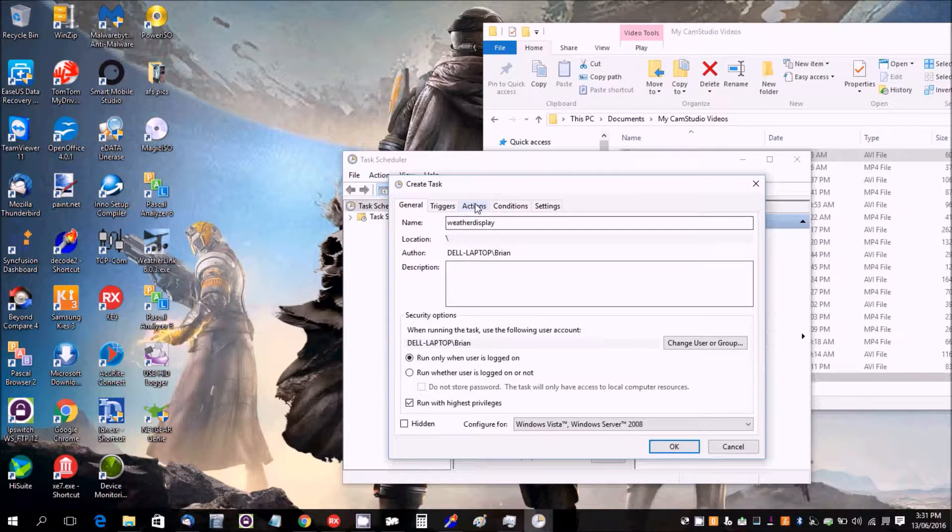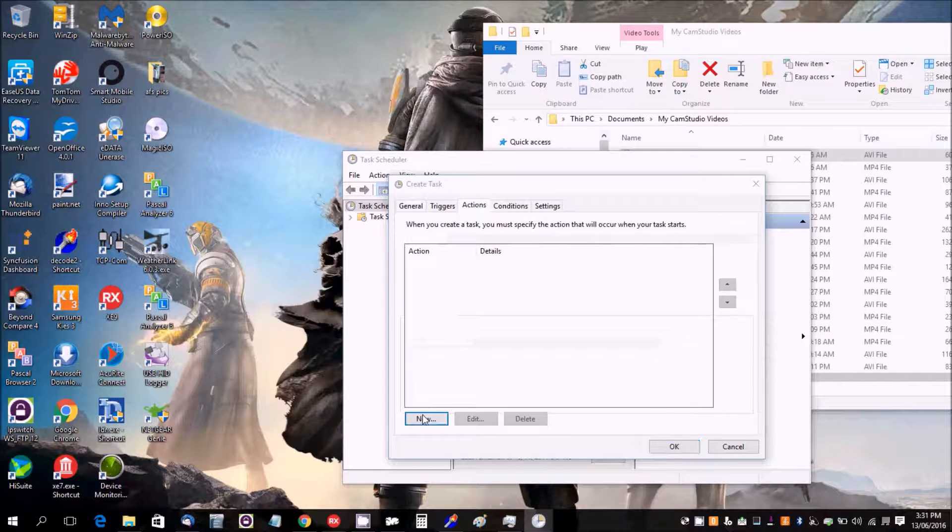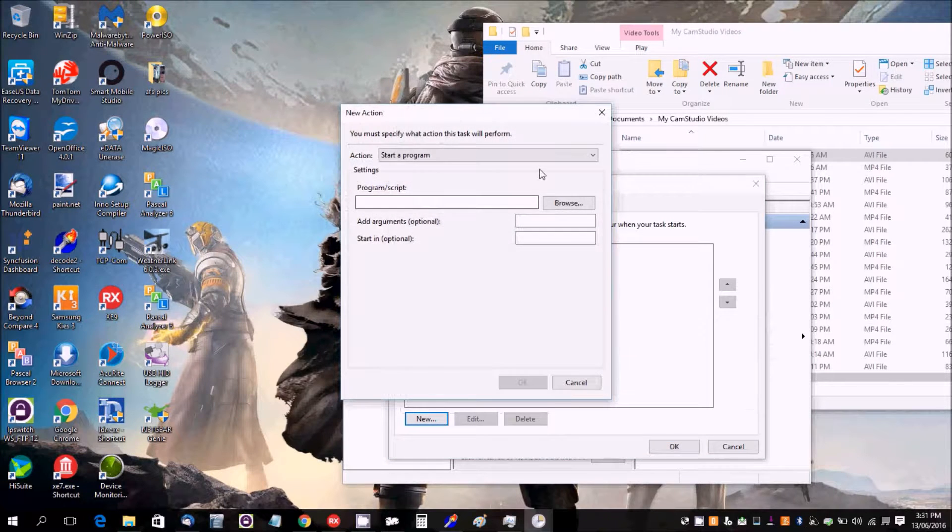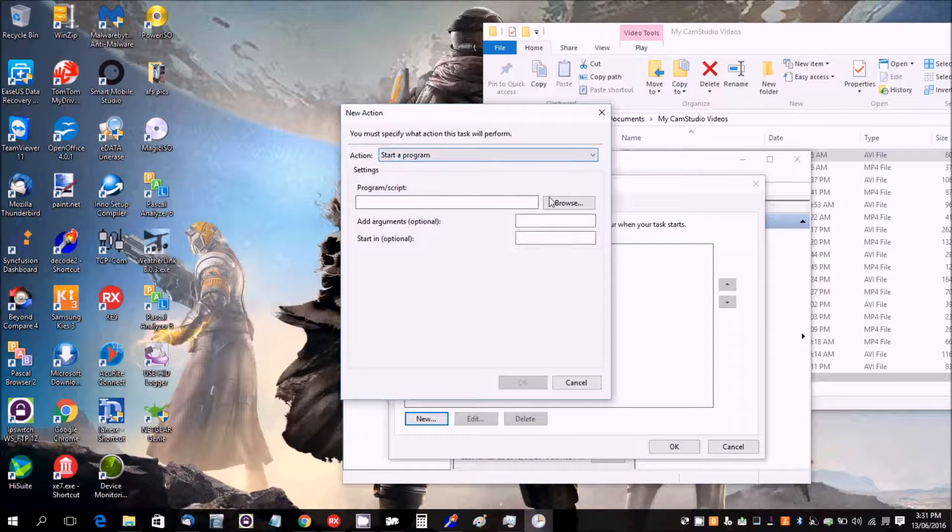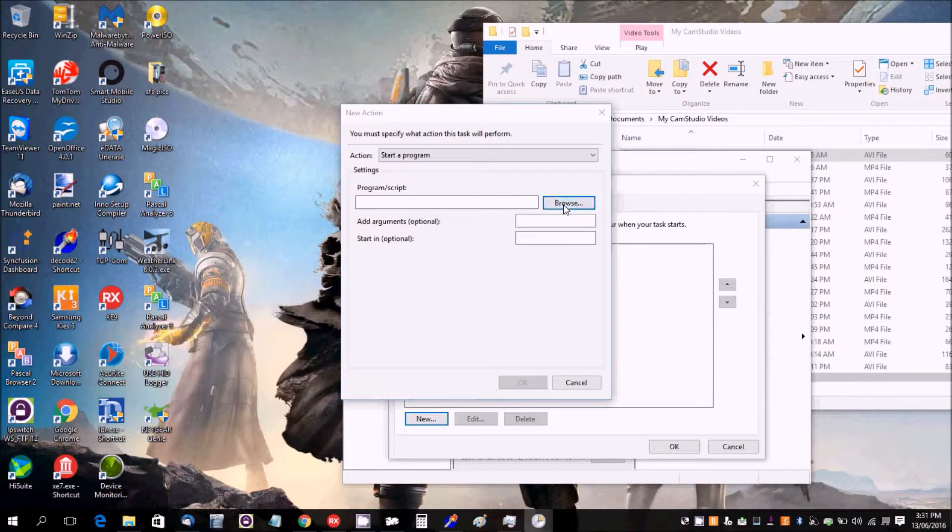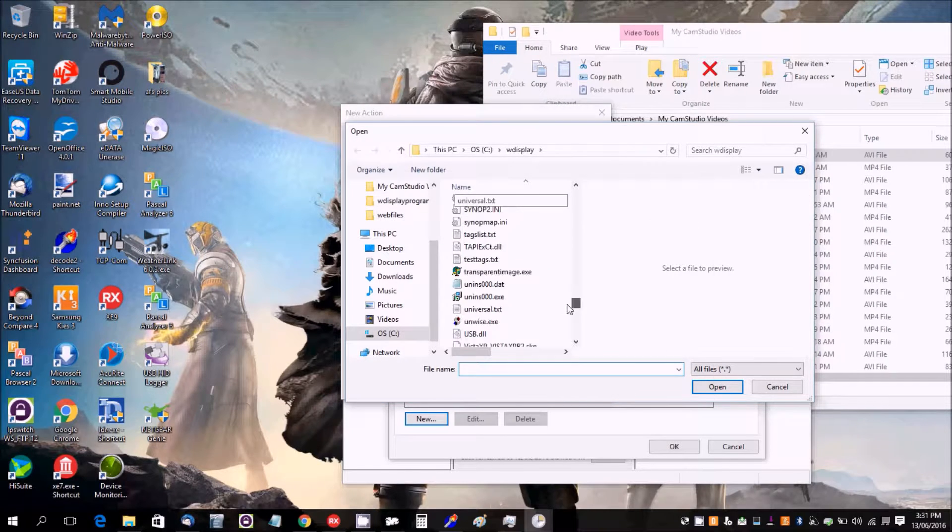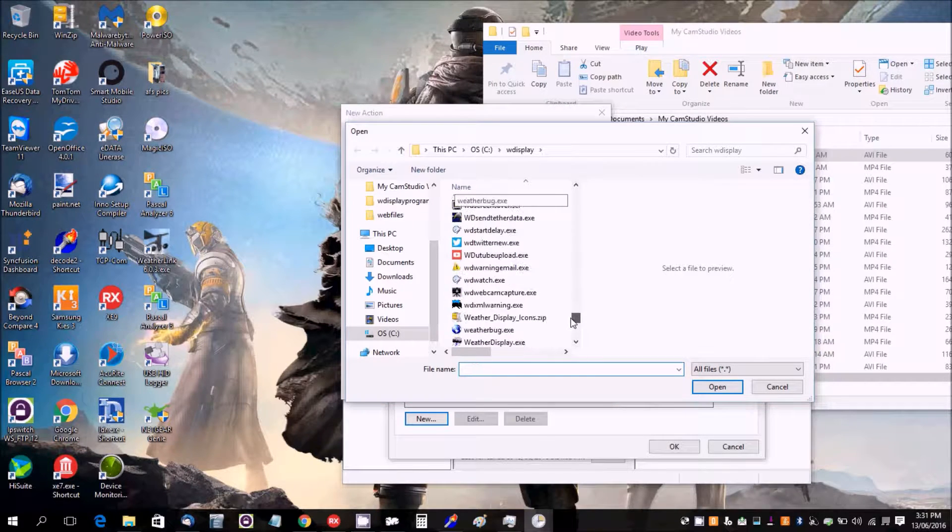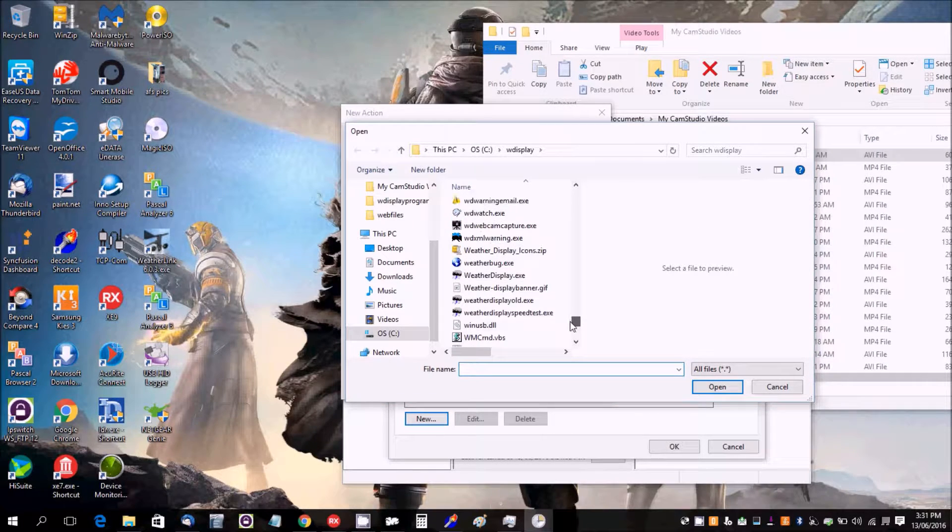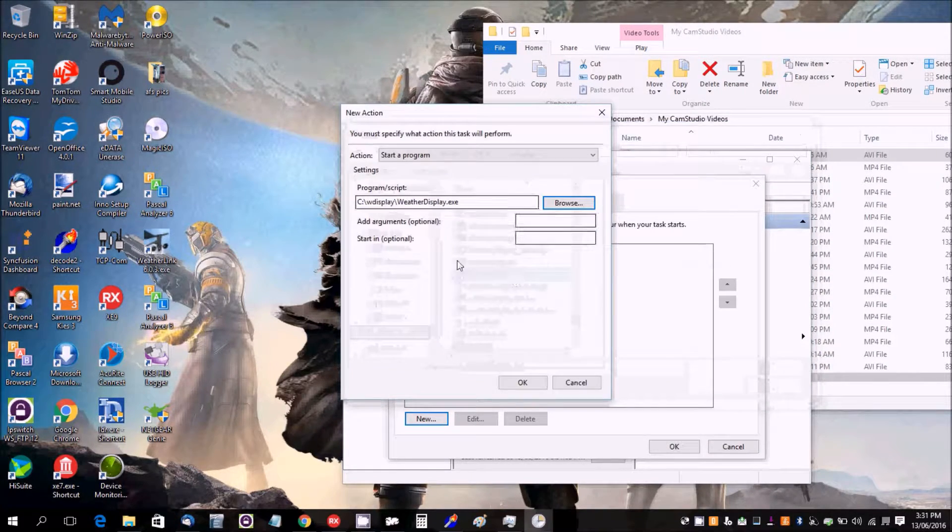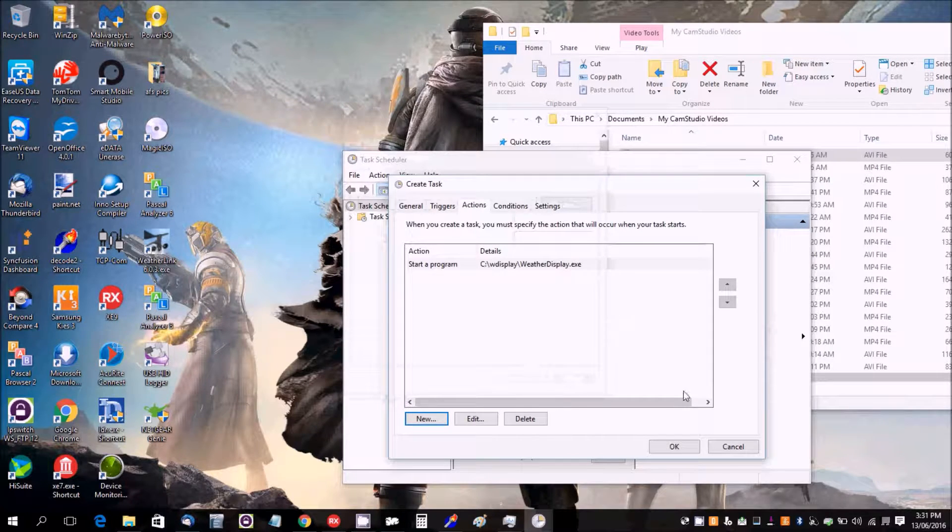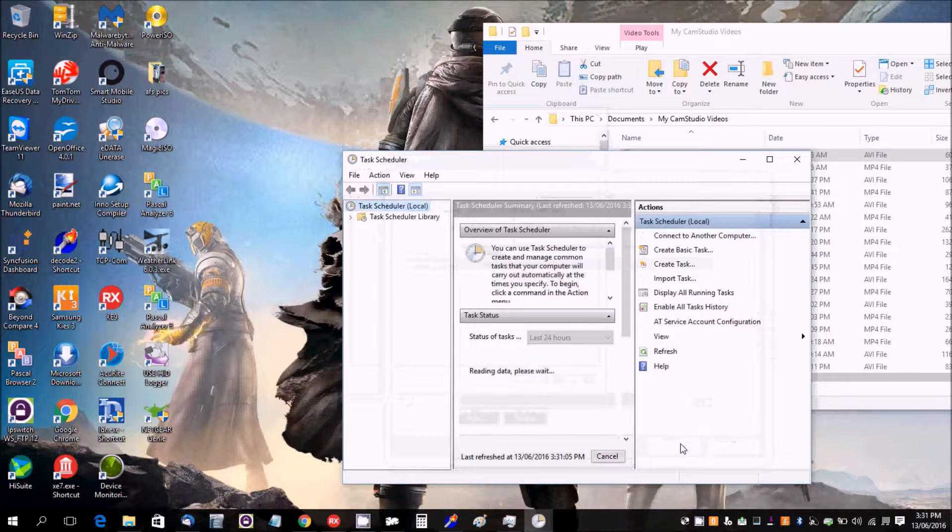And then under Actions we're going to go New. We have a Start a Program, and we're going to browse for the Weather Display executable. Click OK and click OK.